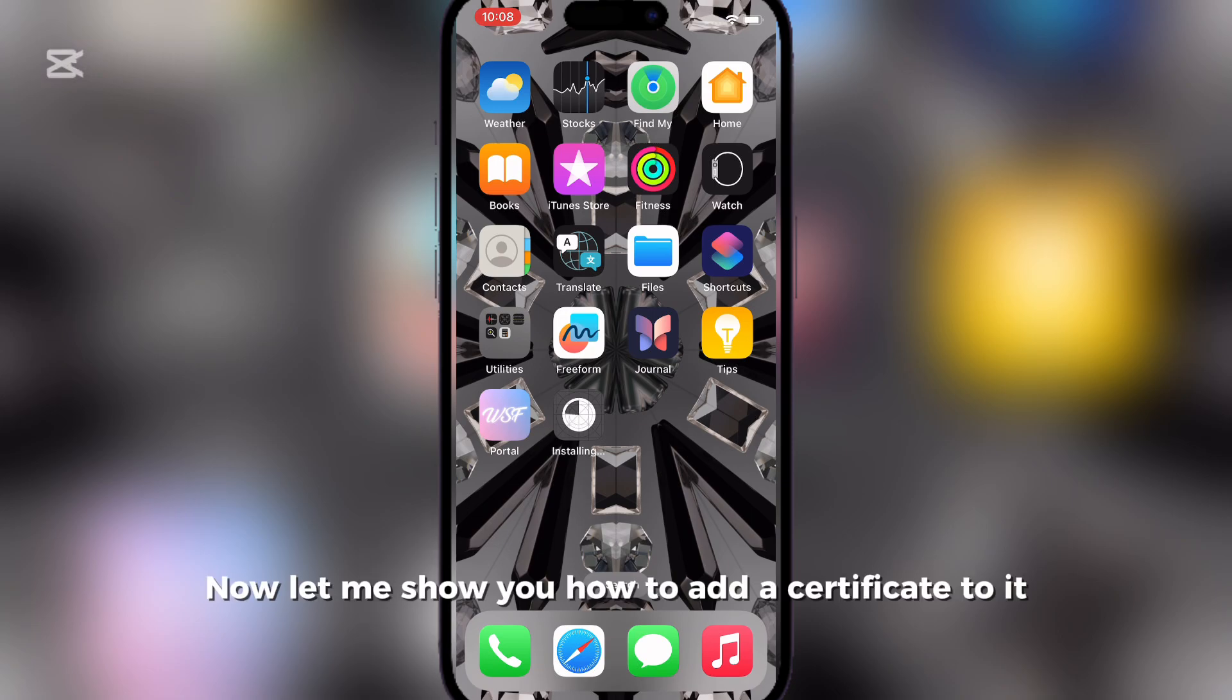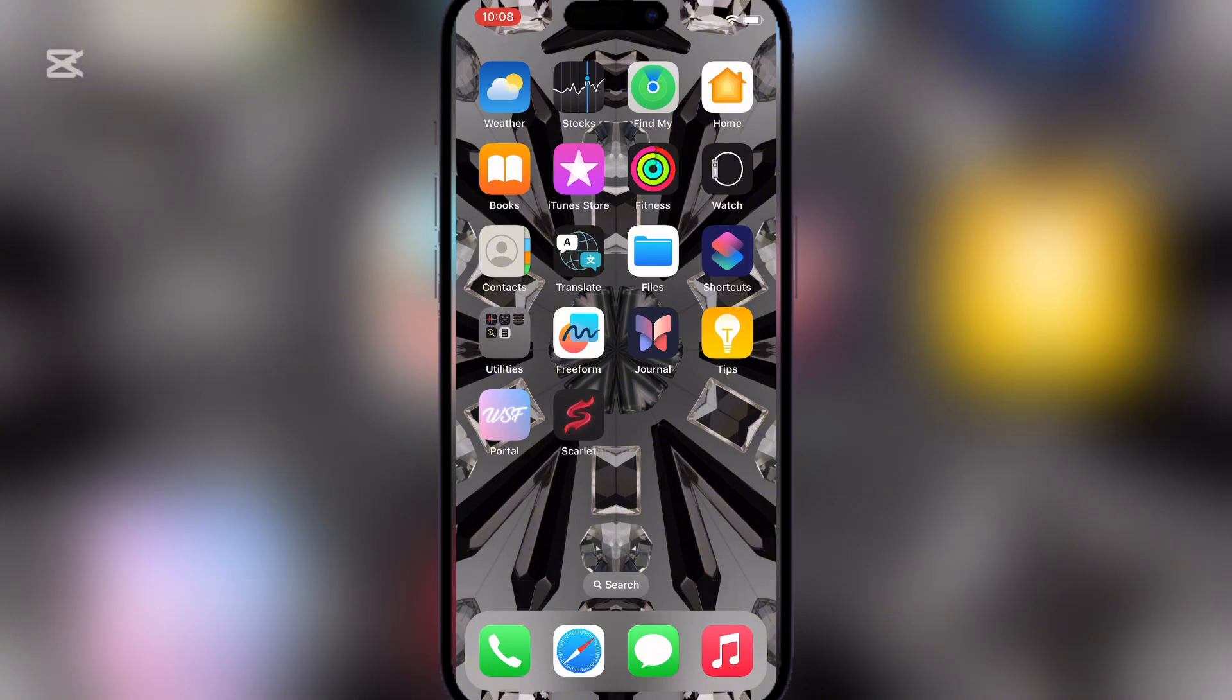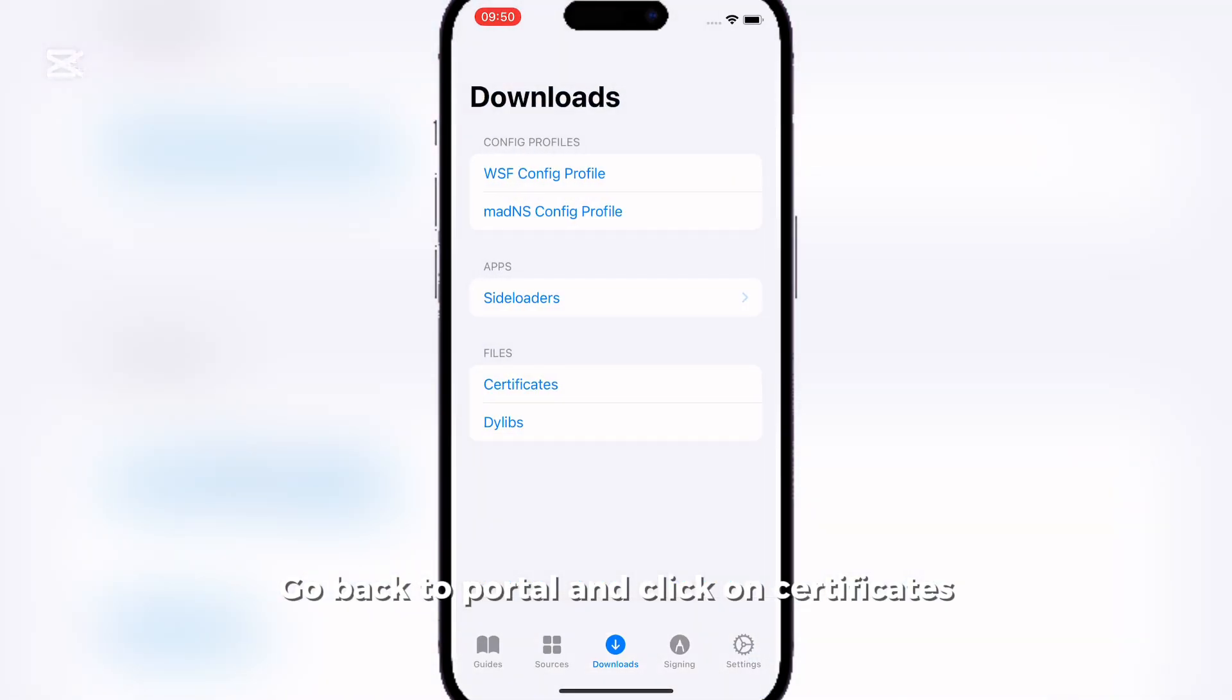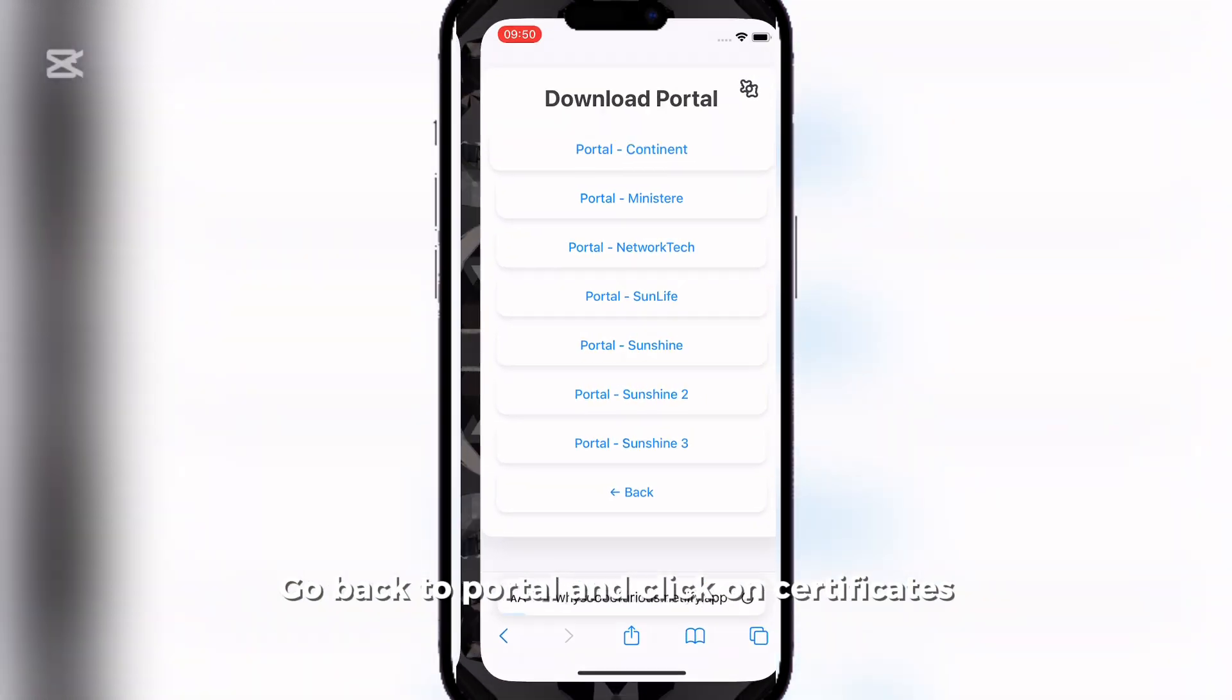Now let me show you how to add a certificate to it. Go back to Portal and click on Certificates.